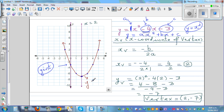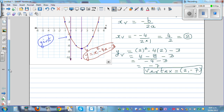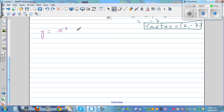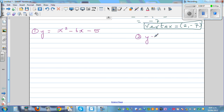Now I would like you to sketch these graphs using the same principle. First: y is equal to x squared minus 6x minus 5 — by inspection you can see the y-intercept is negative 5. Second: y is equal to x squared minus 2x plus 8. Graph both of these using the vertex method.